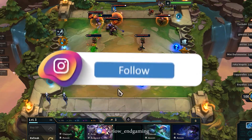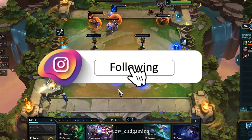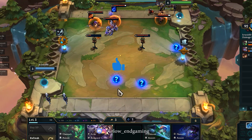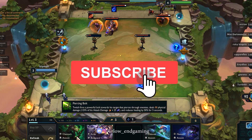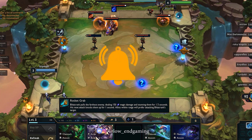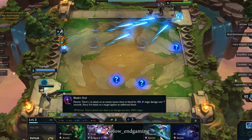Guys, that was it for this video. Hope that this video helped you, and sorry if it did not. If you are new to my channel, make sure to subscribe and like this video. See you all in the next video. Bye.